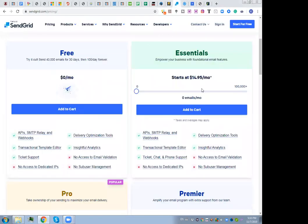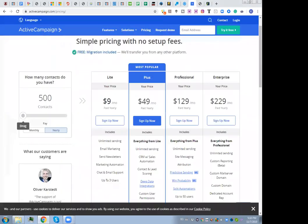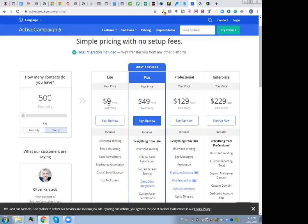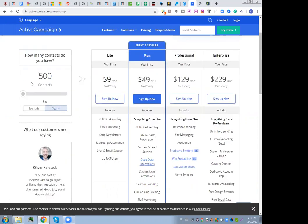Let me show you exactly what I mean by looking at ActiveCampaign. At first glance you can think it's a very cheap platform — you pay only $9 per month on a yearly plan, which is about $100 a year. But that's only for 500 email contacts. If you upload 501 contacts, you immediately move to the next bucket of 1,000 contacts and pay $17 per month billed yearly.